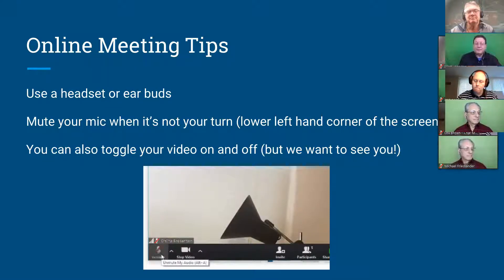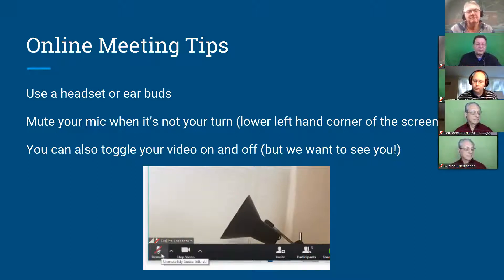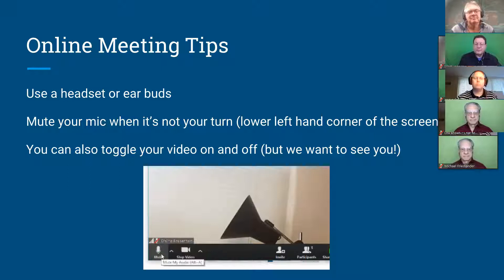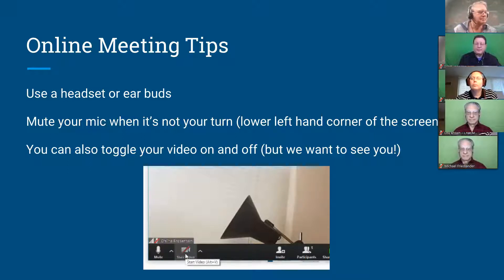We have at least one guest here, so we do encourage you to pay some attention to the audio, because audio is one of the most important parts of video. That means using either a headset or a pair of earbuds to prevent audio feedback. Mute your mic when it's not your turn. If you're using the built-in laptop microphone, typing comes across as really, really loud.